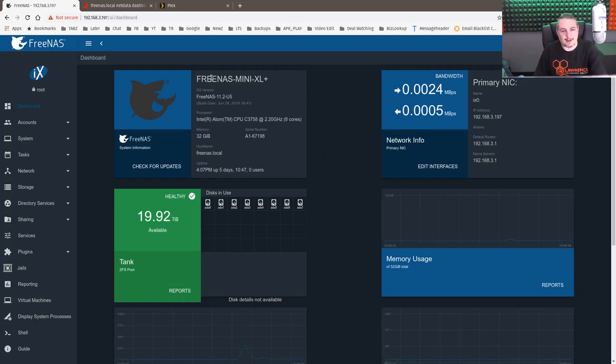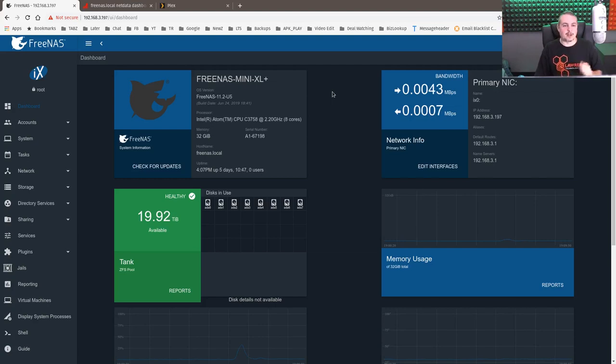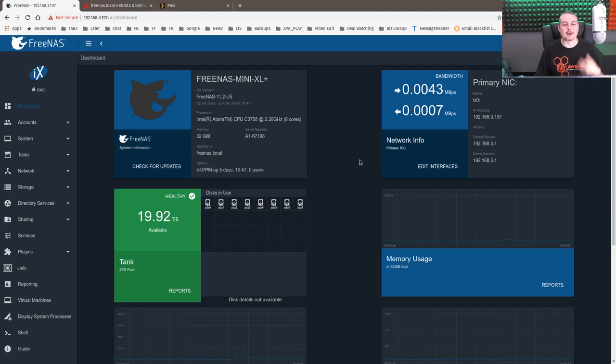Alright, back to the content. So this specific machine is the FreeNAS Mini XL Plus. As I said with the Intel Atoms, it does have 32 gigs of RAM in there, and we have a jail setup with Plex in it.